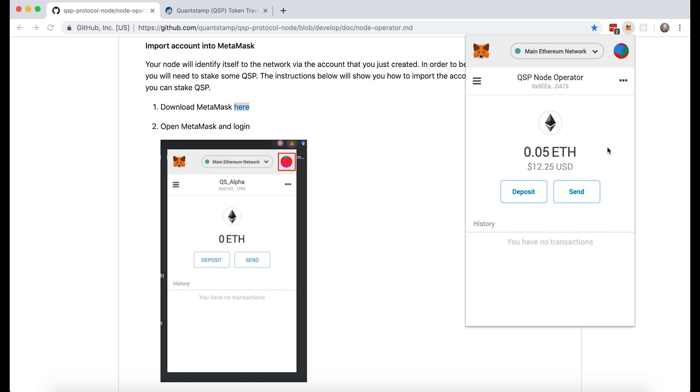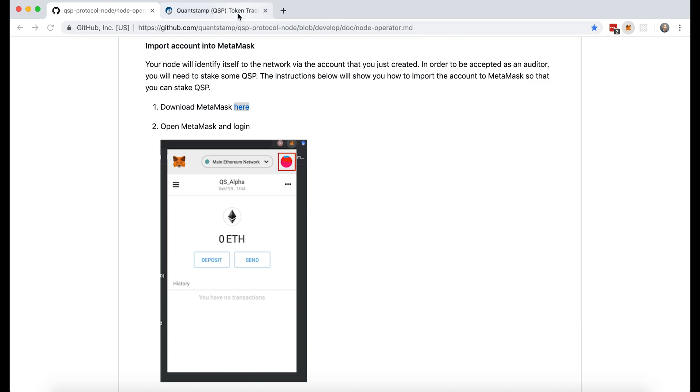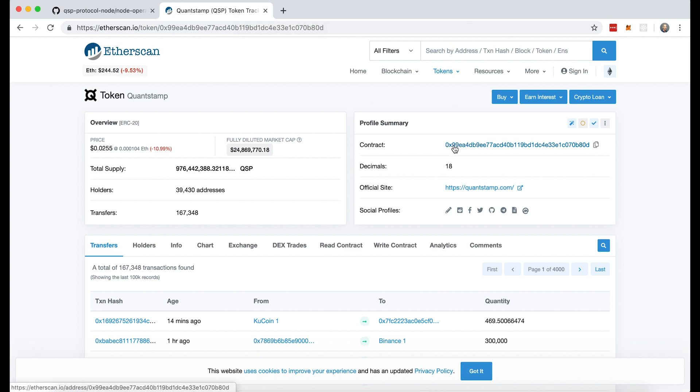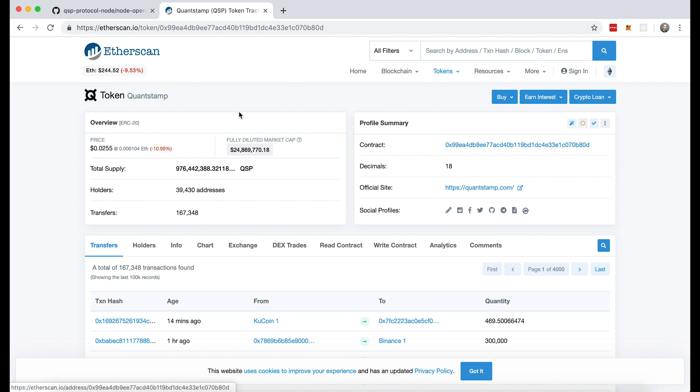Awesome. So for the next step, I also want MetaMask to recognize the QSP token. So first I'll come over here. This link can be found in the description of this video. It will take you here. You will find the QSP token, go over here to contract. This is the contract address. I successfully copied it.